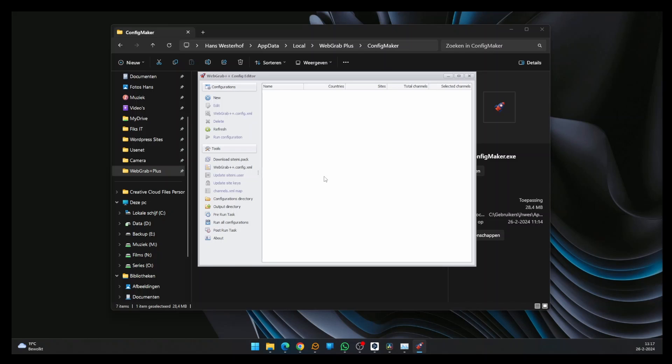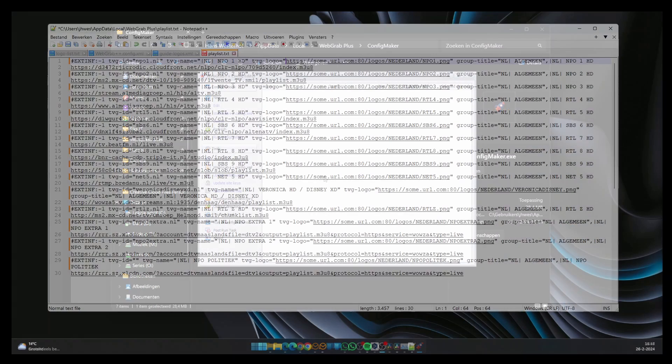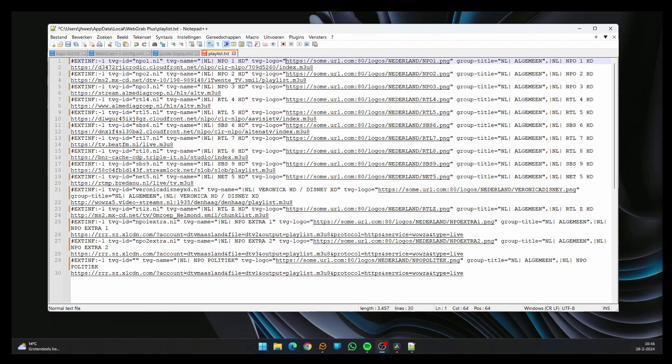For this video, I've created my own playlist with free-to-use streams. It looks like this. The first line contains information about the channel. First, there is TVG ID. This is the name of the channel. TVG Logo contains the URL to the channel's logo.